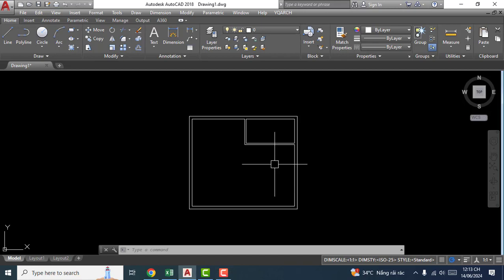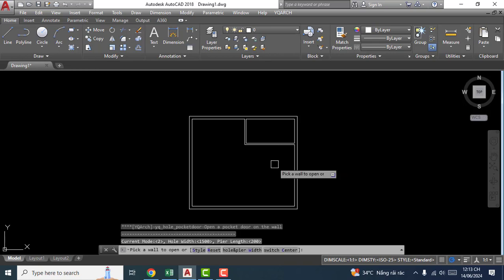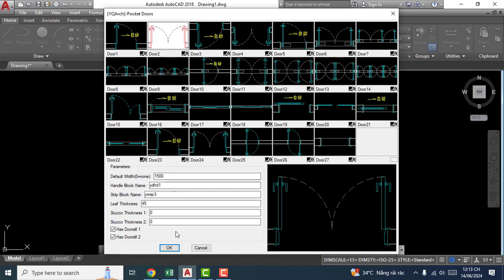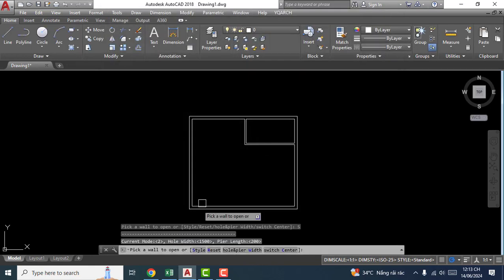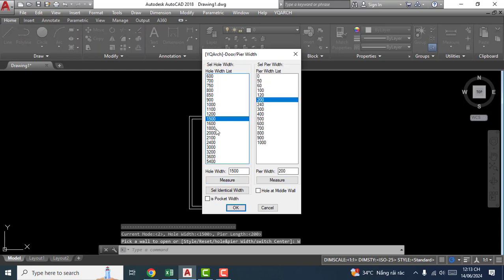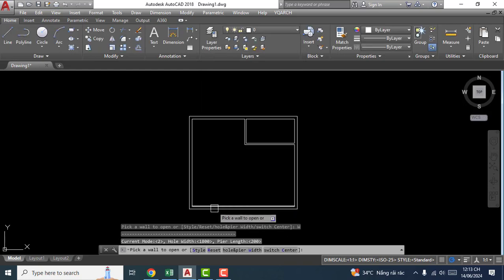Hello my friends, welcome back to my channel. Today I have a lesson on how to model a pocket door. It's so easy. ADT, enter, S, enter, click OK, enter, click OK, pick up board.